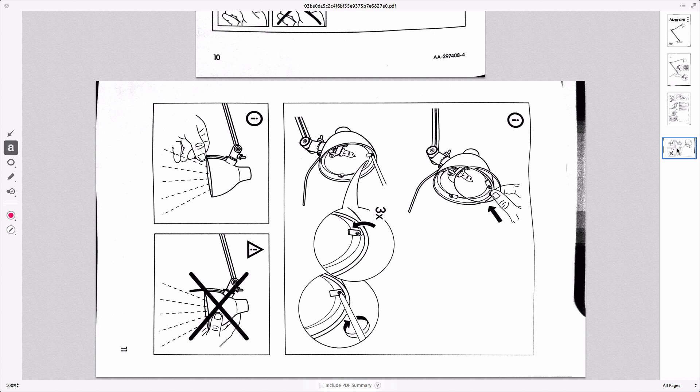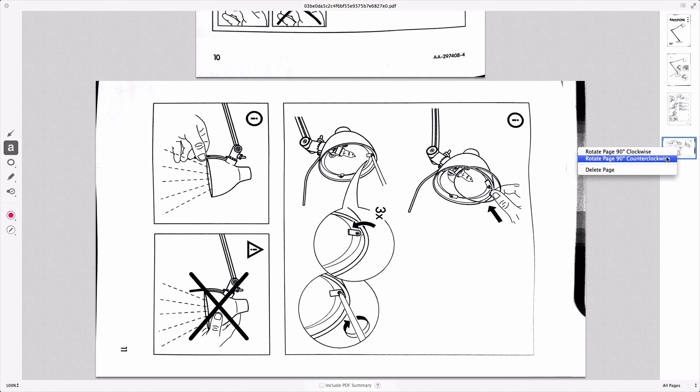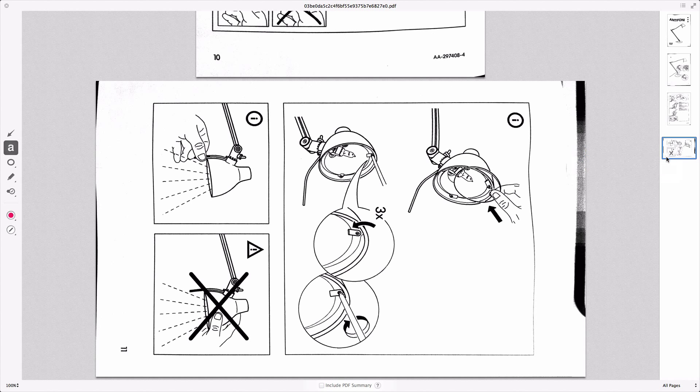So what we can do is right-click on it, and we want to rotate the page counterclockwise, and there we go, it's nicely rotated the right way. So you can do that within Evernote. You don't need to use some sort of image editing application.